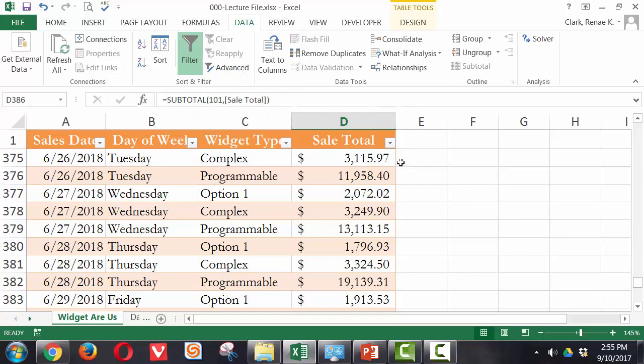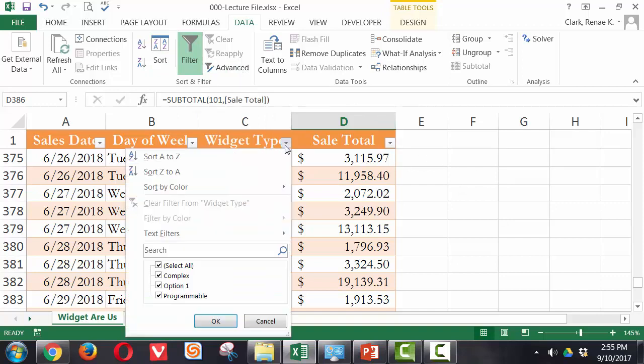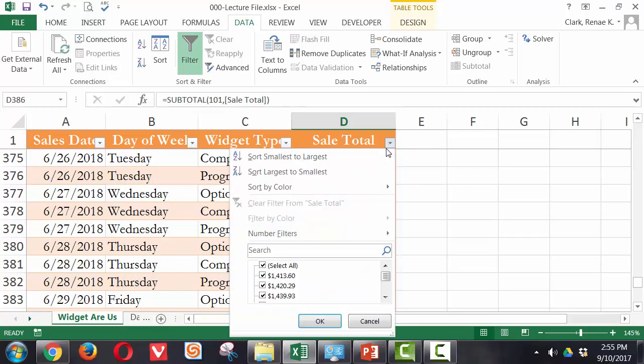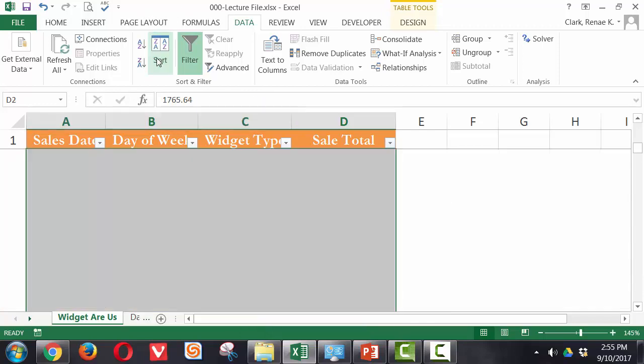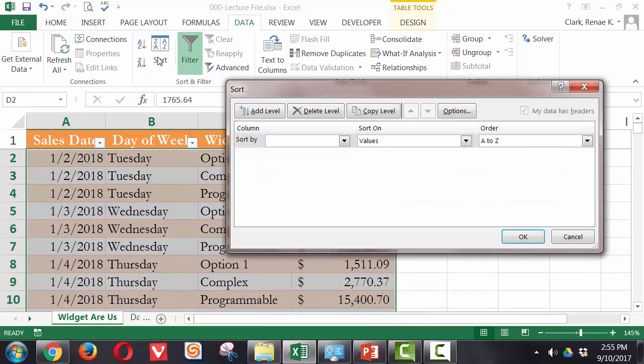Now, in this example, I have filters turned on. So I could just click down on the filter button for a particular column and select the sort options there. When I'm doing filtering here, I would be filtering based on the contents of that column only. In order to reach the custom sort option, I have to use the sort button here on the data ribbon or the custom sort option on the home ribbon.